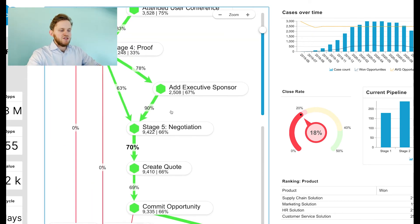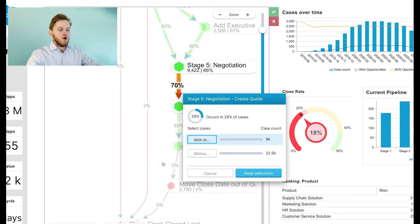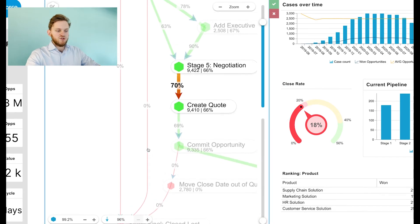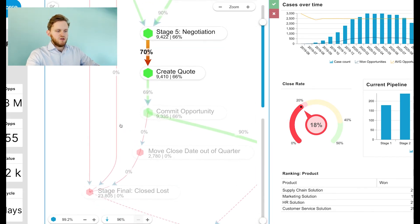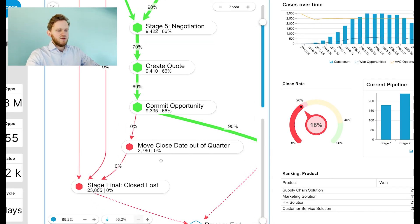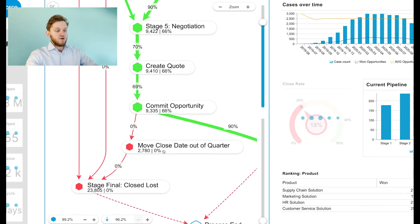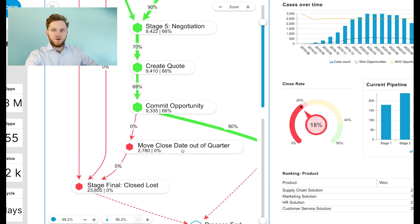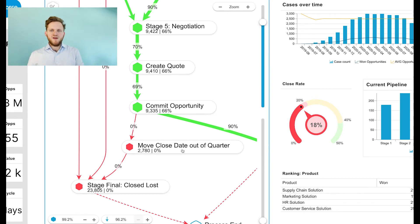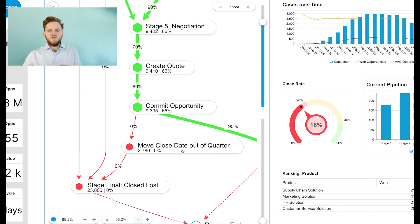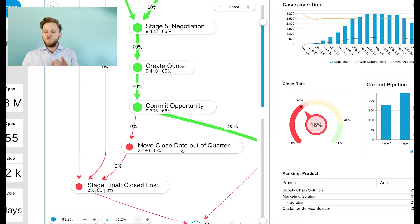Additionally, we have activities that lower the closing rate, such as move close date out of quarter, which means that we don't expect this deal to land within the same quarter, which is important for our targets and our budgets.